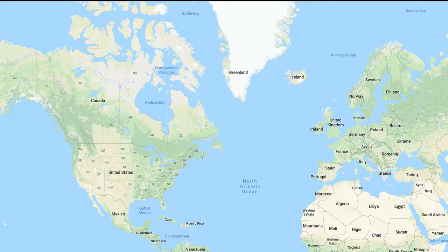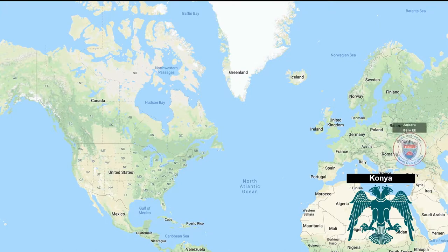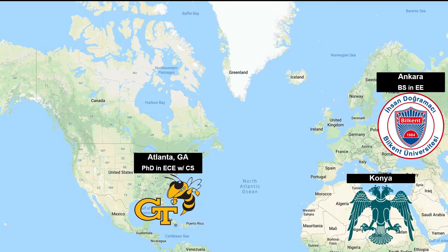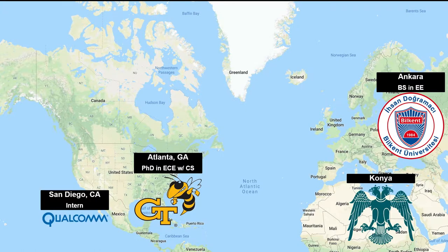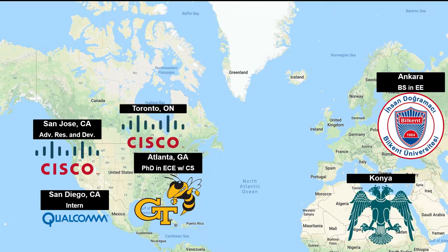Just a very short introduction about myself. I come from Turkey — I was born in Konya, which is a really old town. People have been living there for about 5,000 years. It was a capital for the Seljuks. I went to school for electrical engineering at Bilkent University, then came to Atlanta, Georgia for my PhD at Georgia Tech. I did a nine-month internship at Qualcomm in San Diego, and once I finished my PhD I started working in the Bay Area for Cisco.